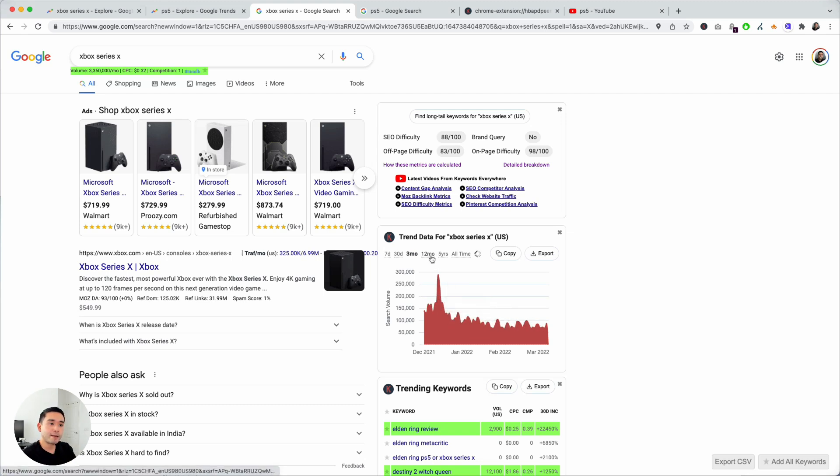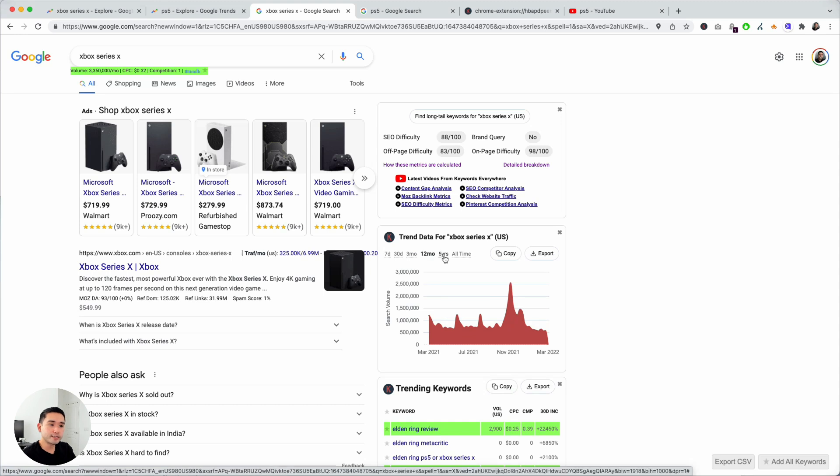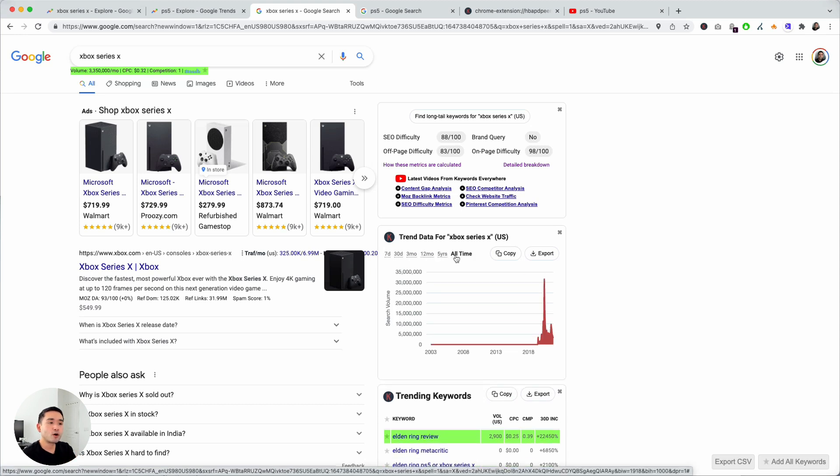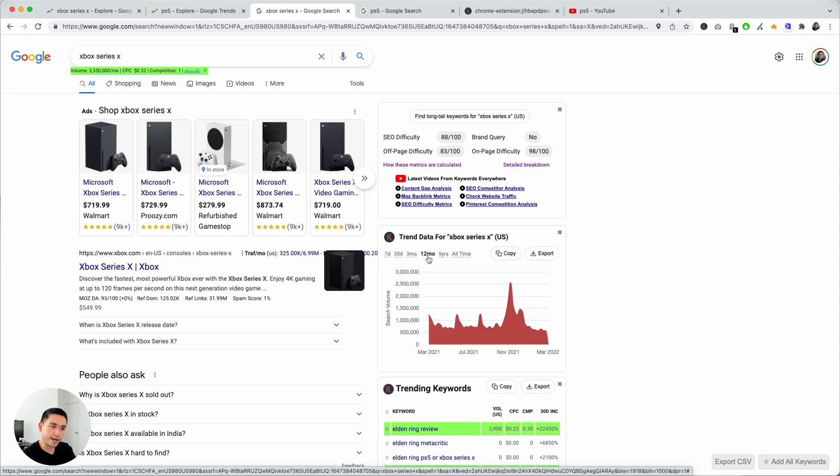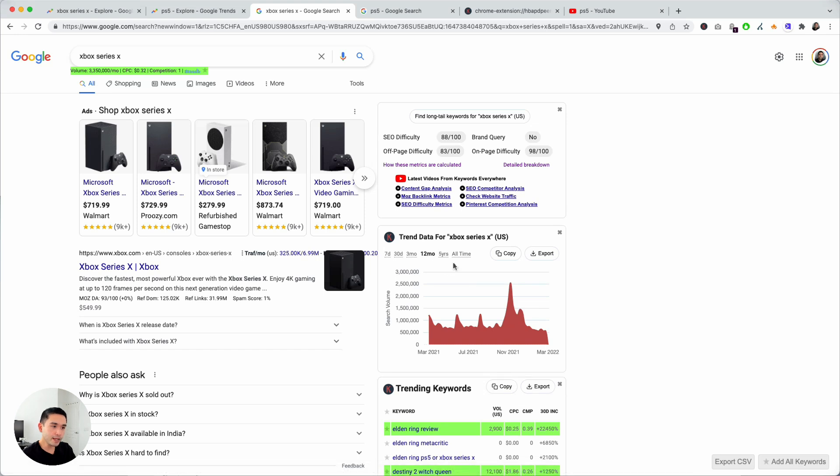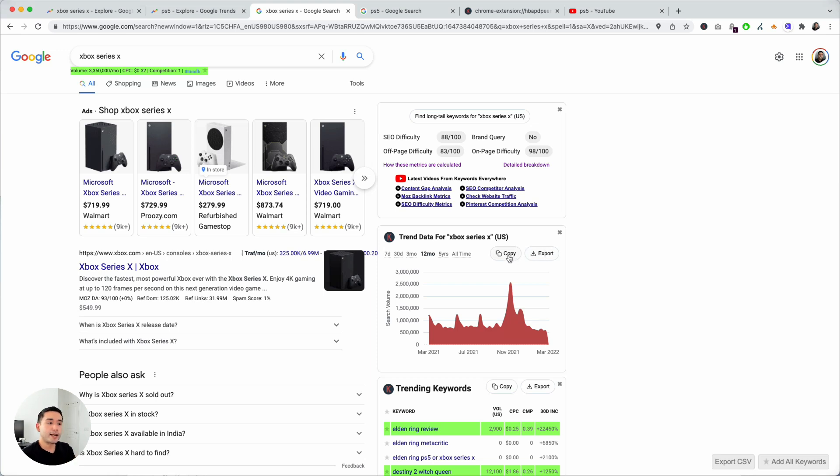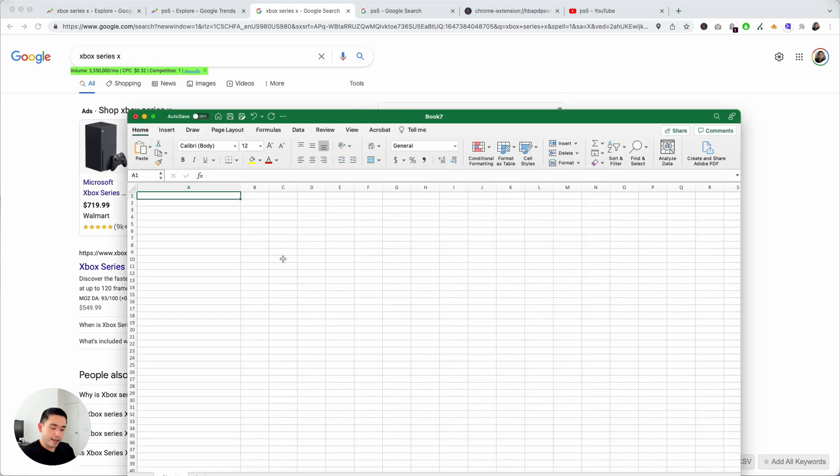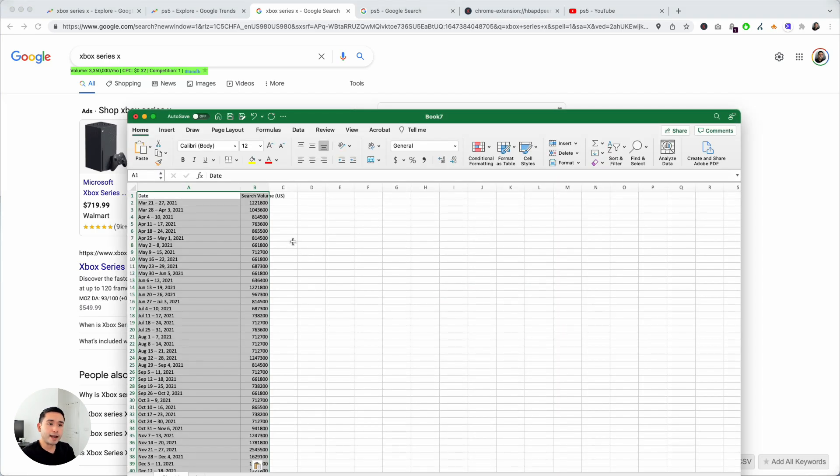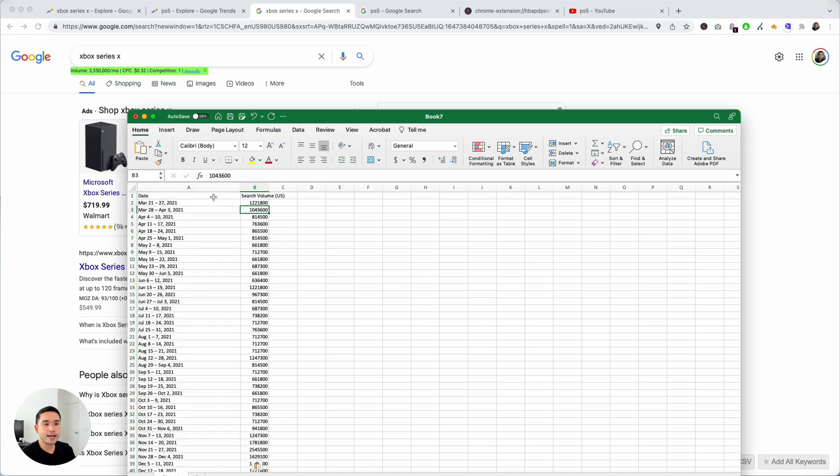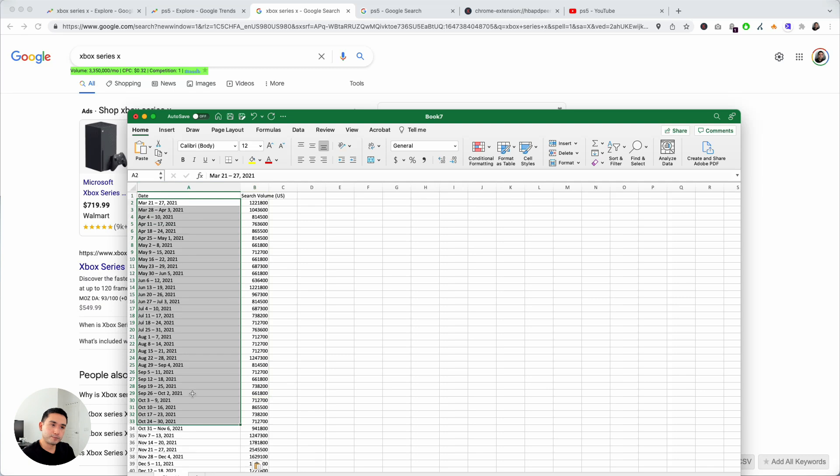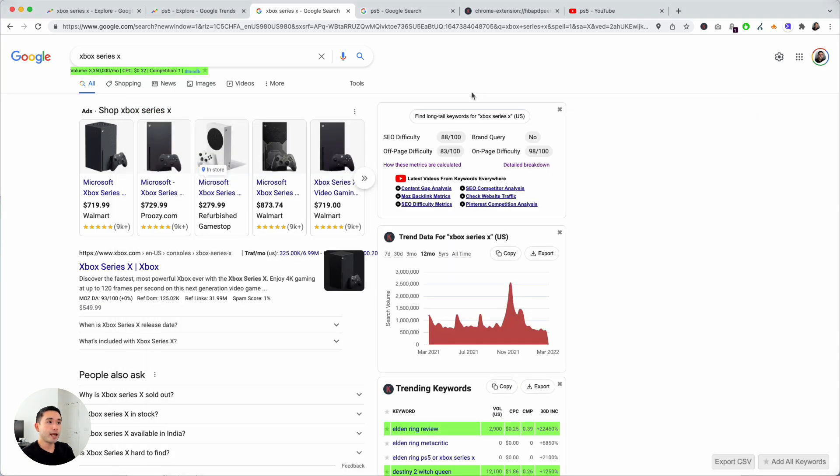Same for 12 months, five years, and also all time. You can also export this data to analyze it and slice and dice the information however you want. You can export this as a CSV file or you can copy this and open up a blank Excel document and paste it on an Excel document where you can analyze the search volume on a week-to-week basis.